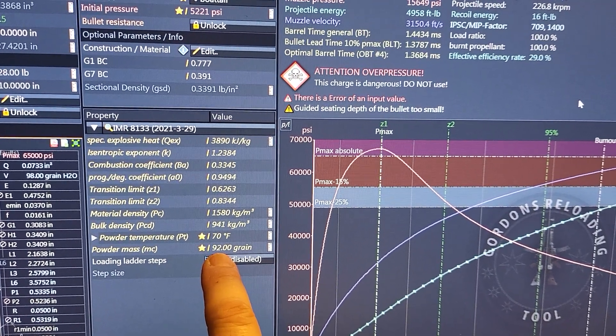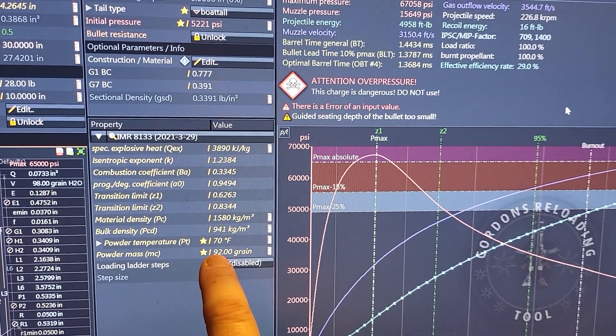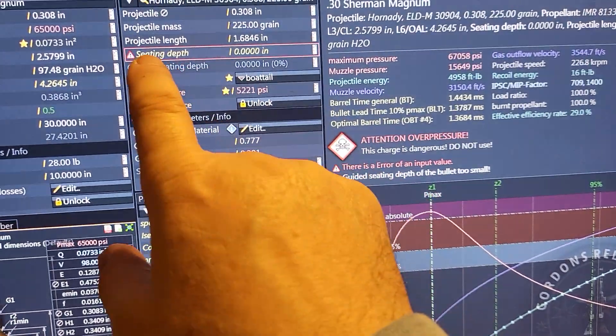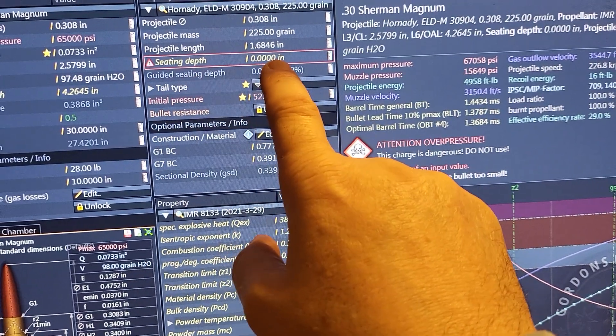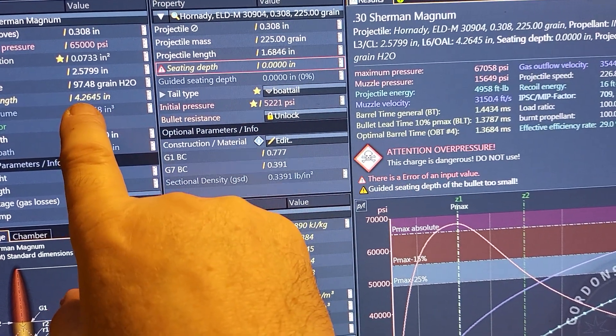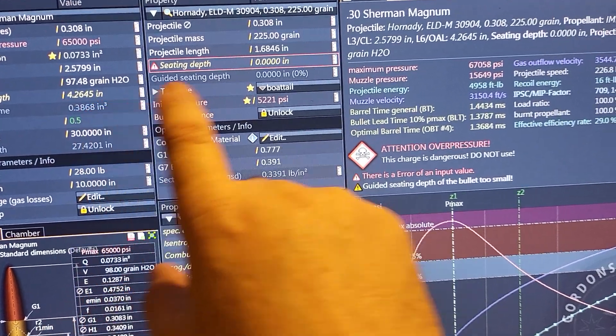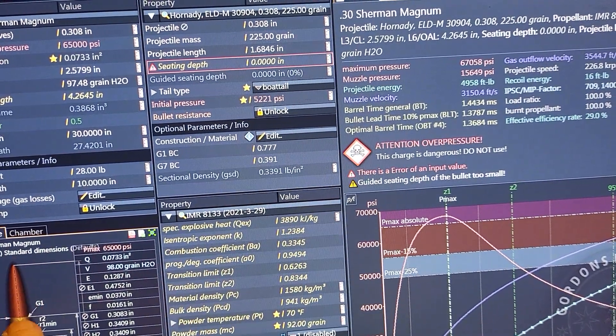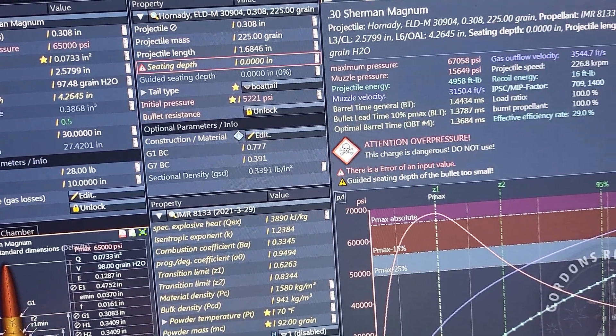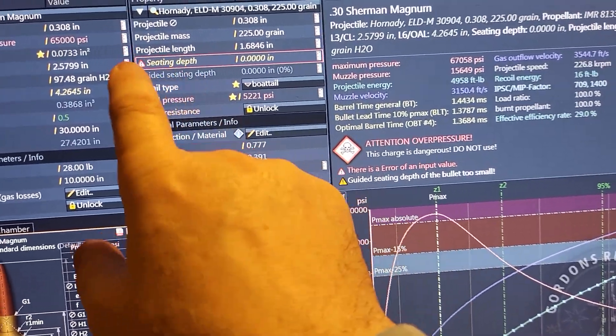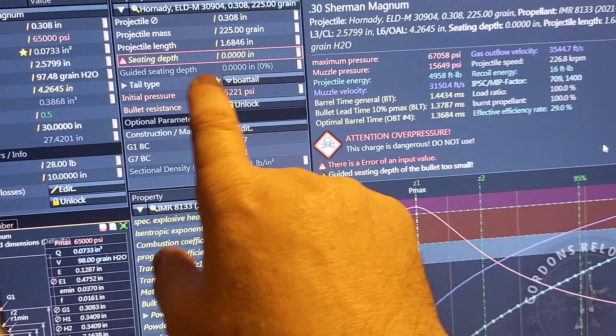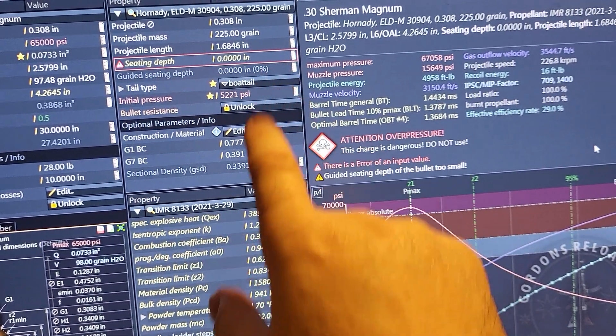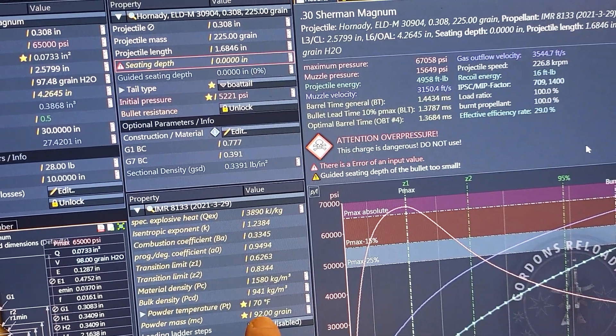Then what you do here is make seating depth zero. It will adjust this for 4.2 inches. The case did not extrude at all, and this is what we call seating depth equals zero inch. The guided seating depth will be zero. So you fill up the case to the brim, 92 grain, seating depth equal to zero.